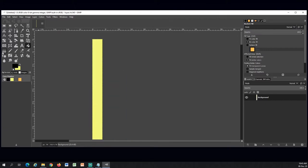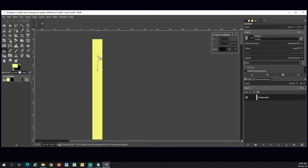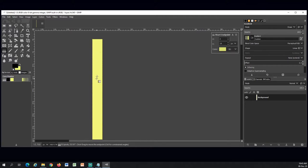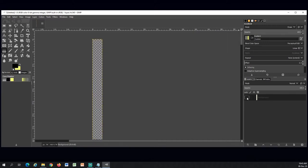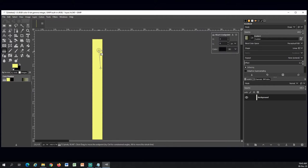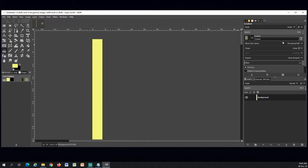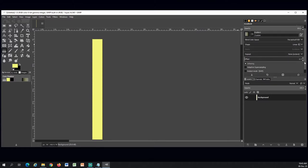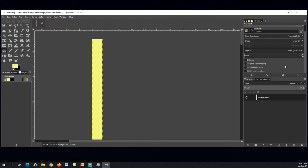So now I will choose the gradient tool. If I can get it to work... I still have the mode on erase, opacity 100, shape linear. I'm not sure why it's not working though. It should be. Maybe if I add a new layer.